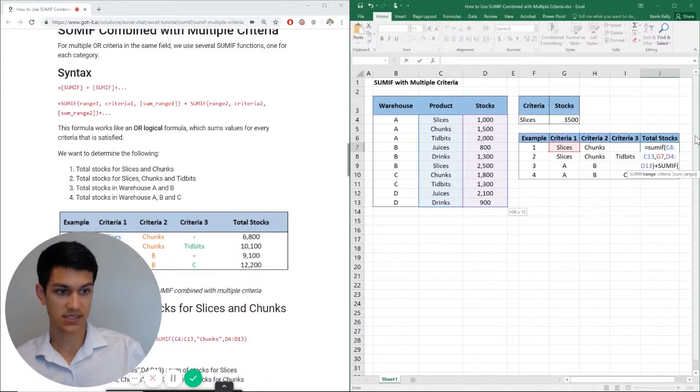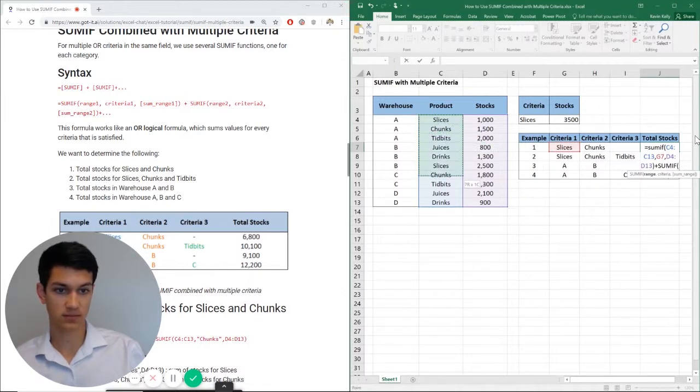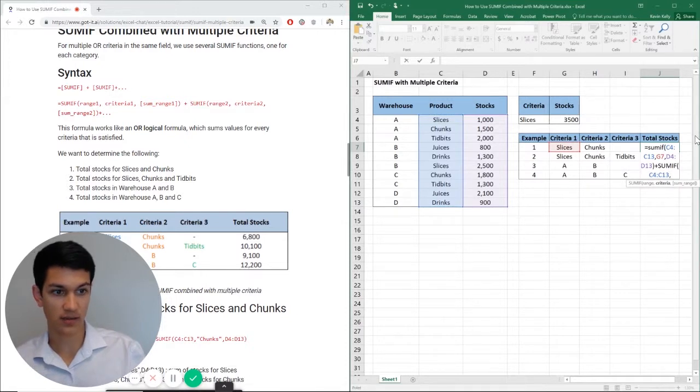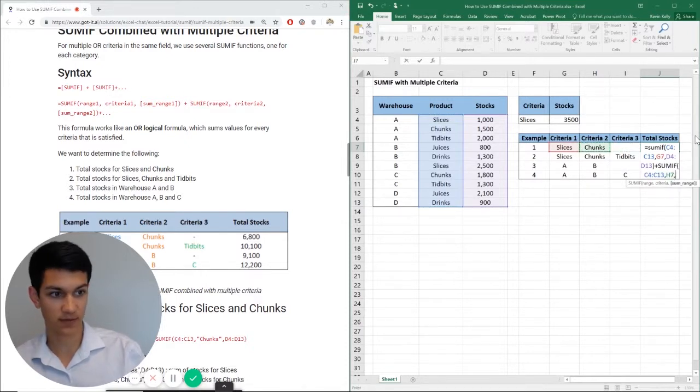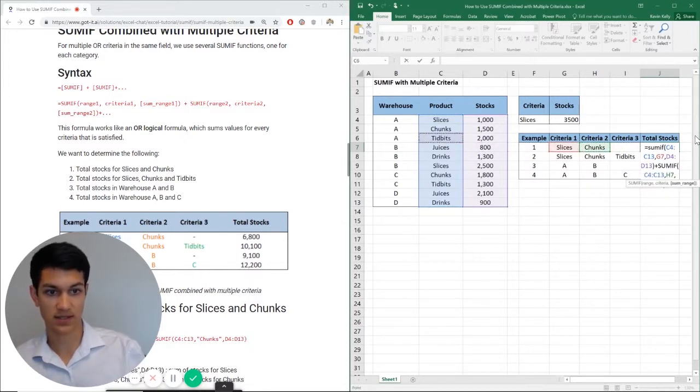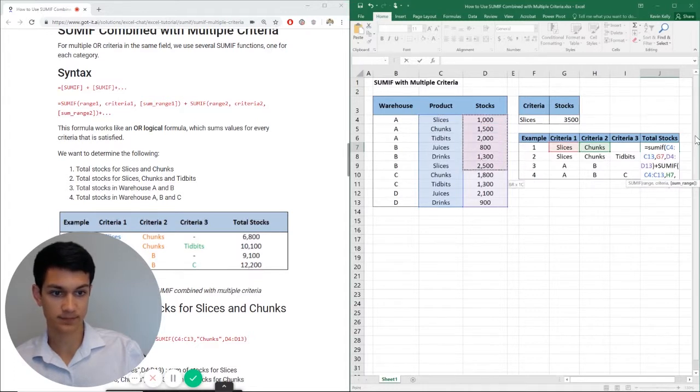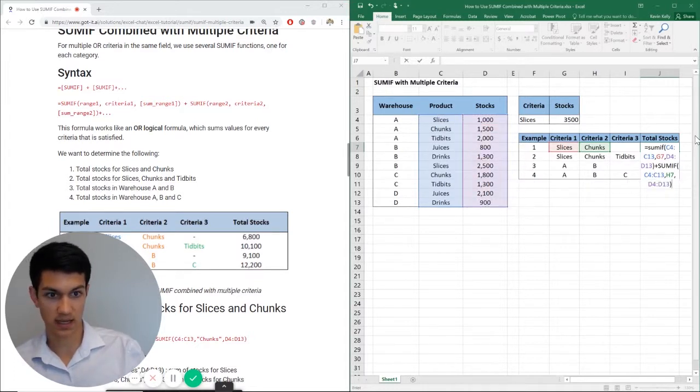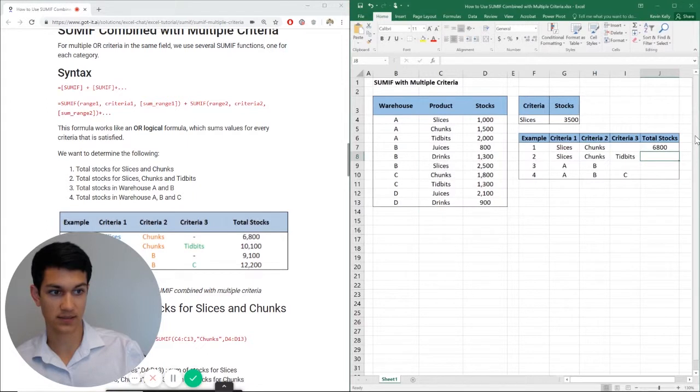And now this time we're going to do the same range. It's pretty much going to look exactly the same other than your criteria. So different criteria, stocks range again, close parentheses and enter.